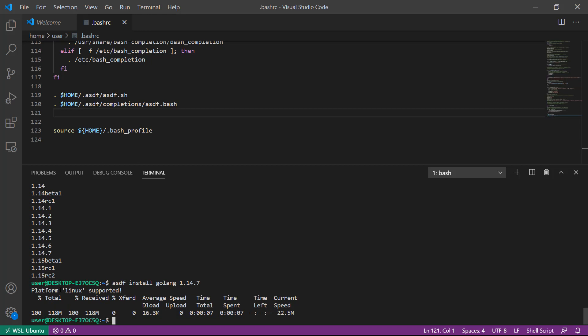The last piece of software we're going to install is Python. We'll use asdf install python 3.8.1.